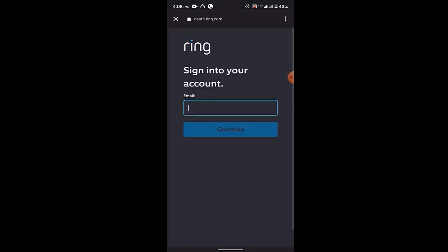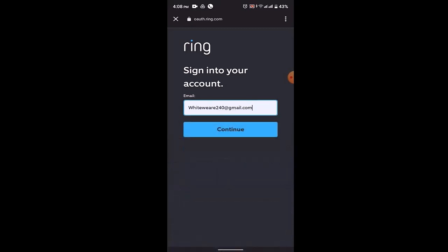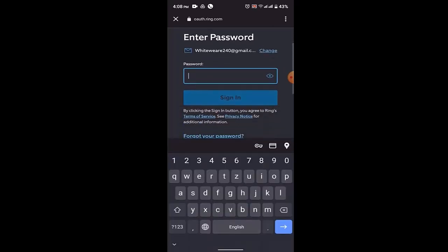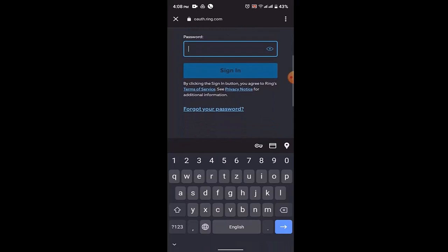Once you click on the sign in button, you'll be taken to another web page where you need to sign into your account by providing your email address that is associated with your Ring application. Click on the continue button. Since you want to change your password, scroll down a bit and click on forgot your password.